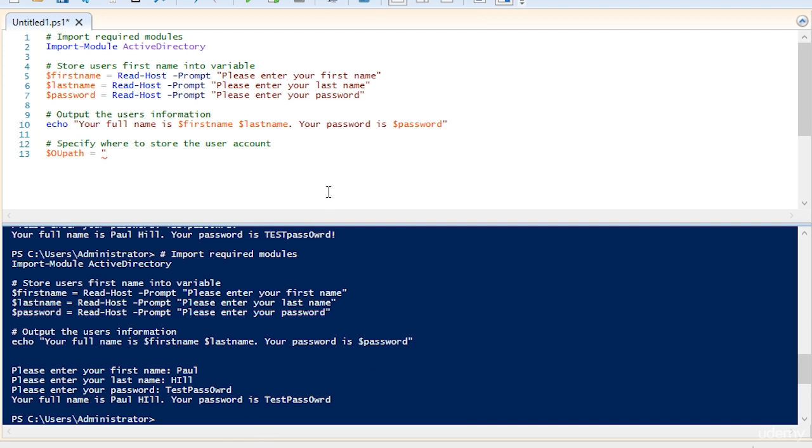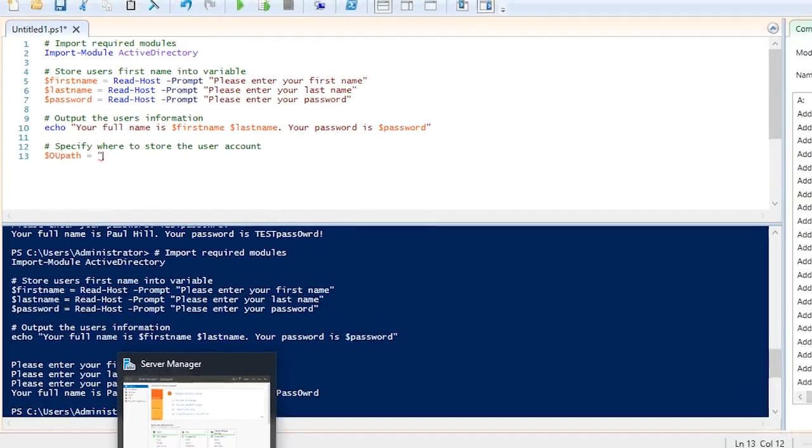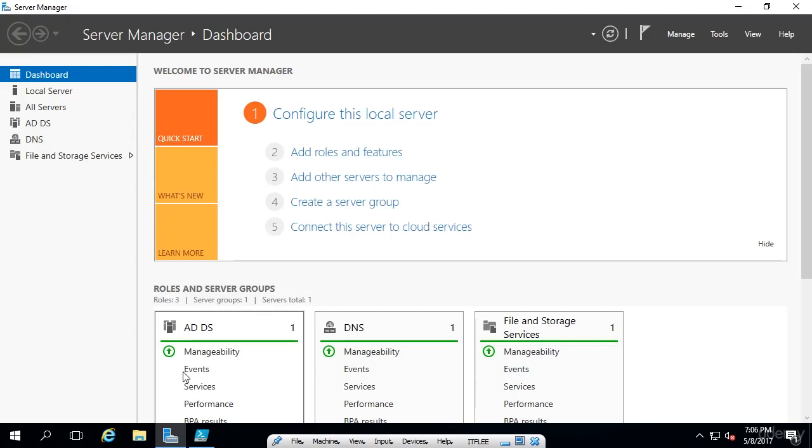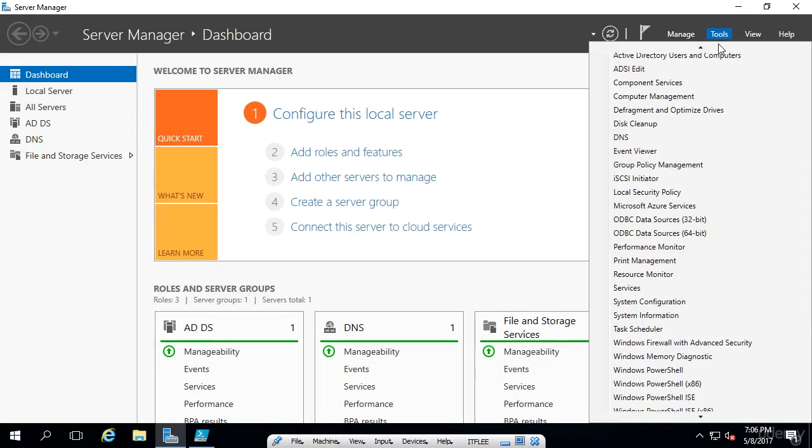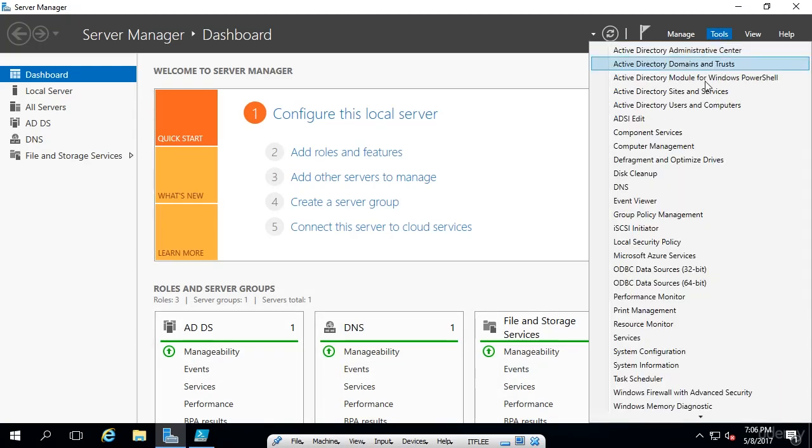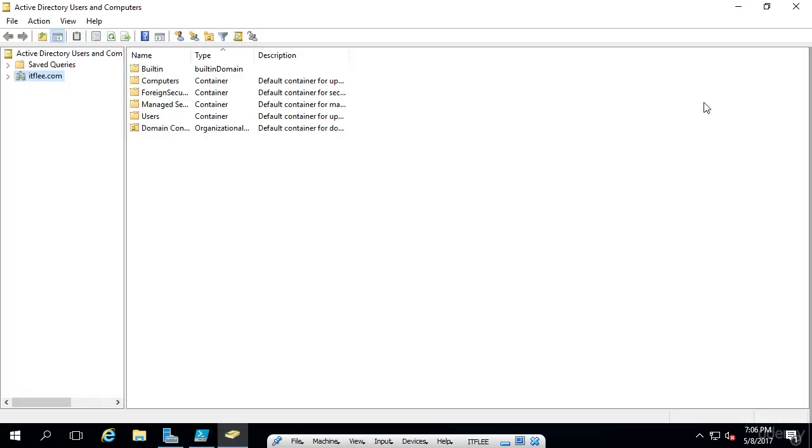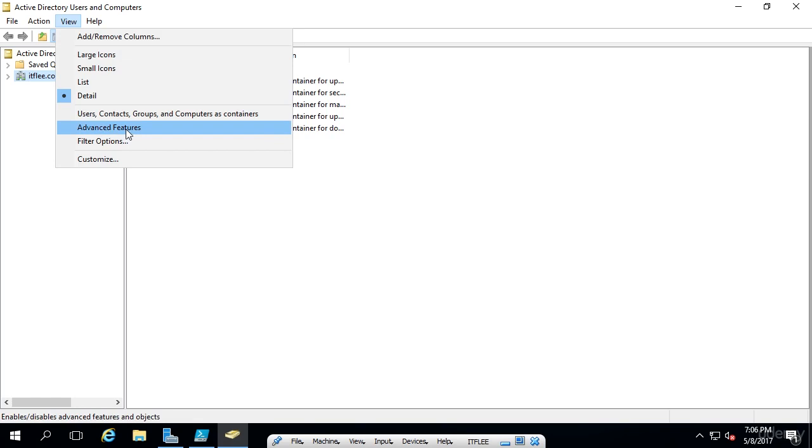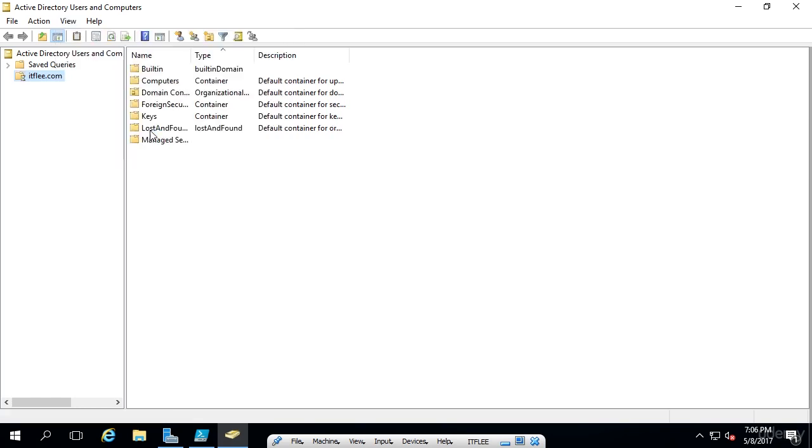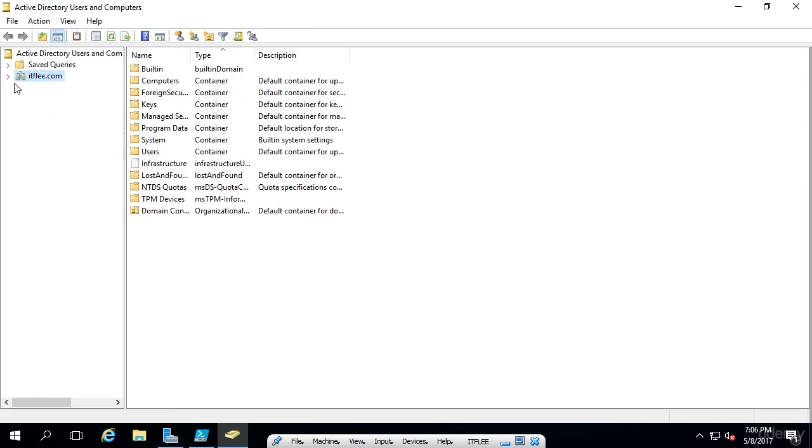Now here's how you find the OU path. It's not as simple as a file structure like C drive backslash. It's actually more complicated. What we're going to do is open Server Manager and pop into Active Directory. I'm going to select Tools, go up to the top here, Active Directory Users and Computers. Now we need to turn on the advanced view. I'm going to click View and Advanced Features.